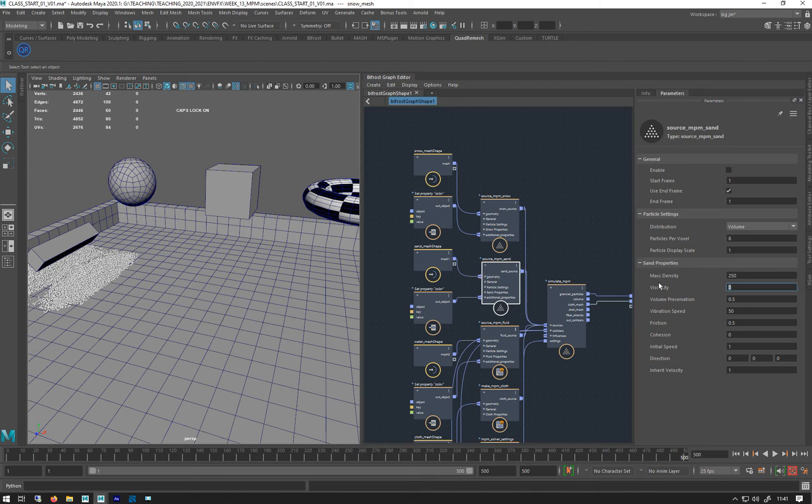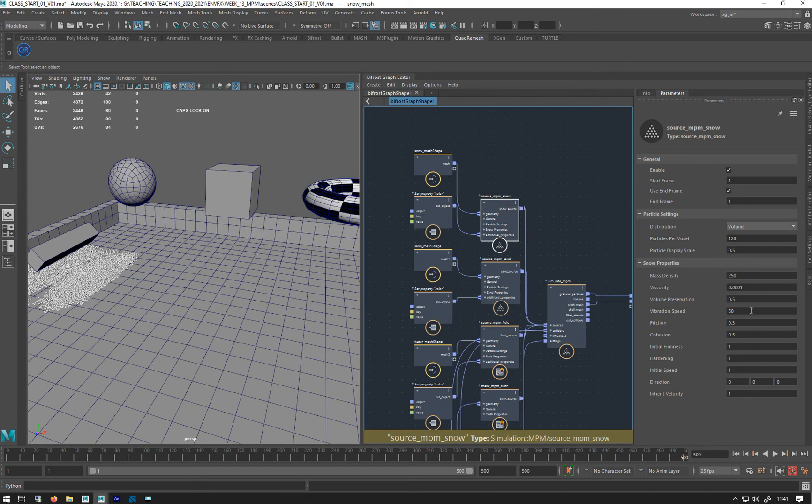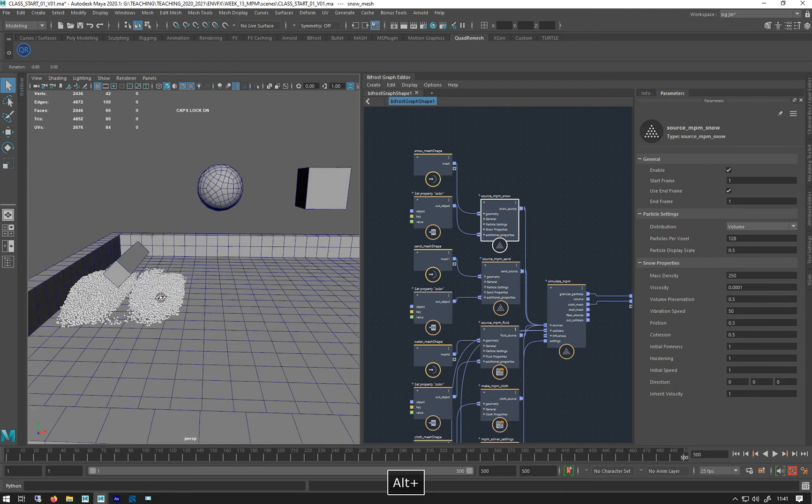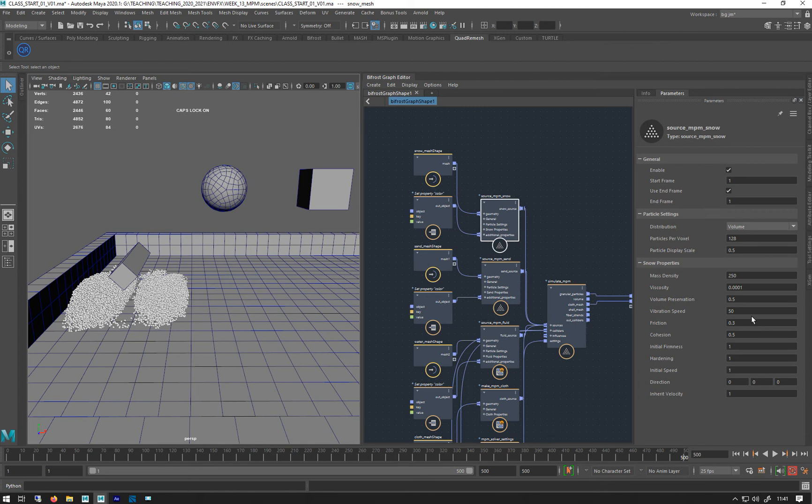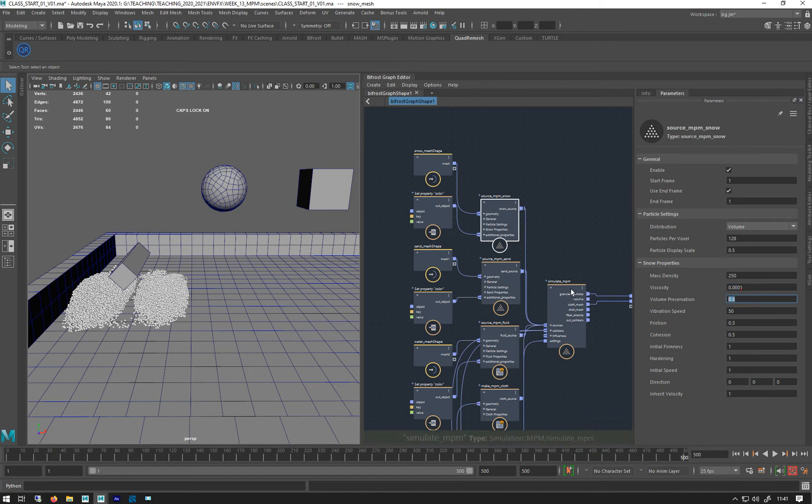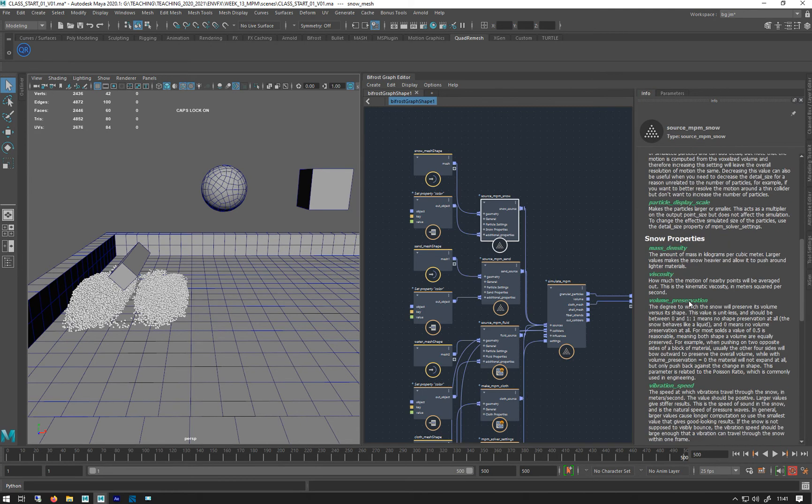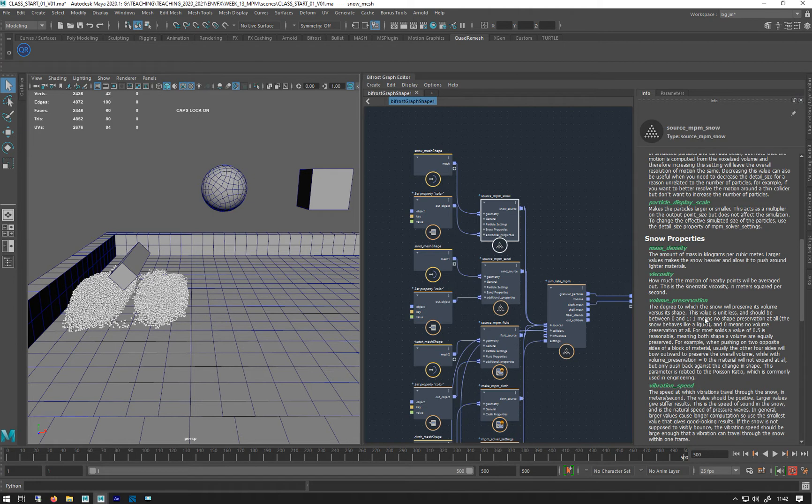Viscosity, we've talked about before, so you want to make it more - actually go back to the snow - more treacly, more like honey, or thicker. By default here, it's put to 0.00001, so a very small amount of viscosity. Volume preservation, I think it's a 1 to 0. Yeah, it's a 1 to 0. So 0 means no shape preservation. And 1 means volume preservation. So it's shape versus volume.